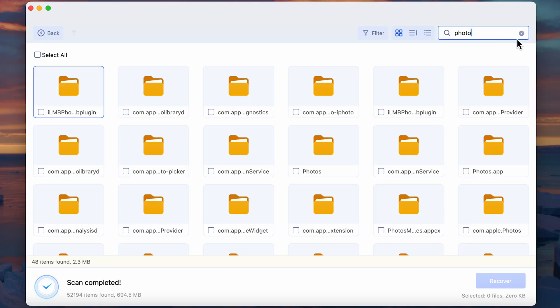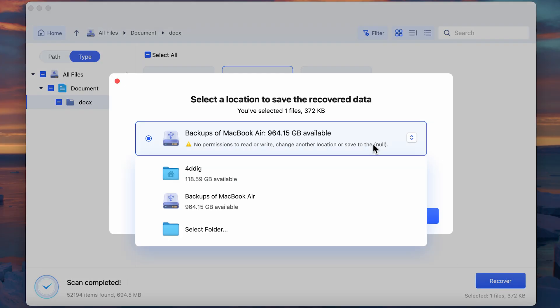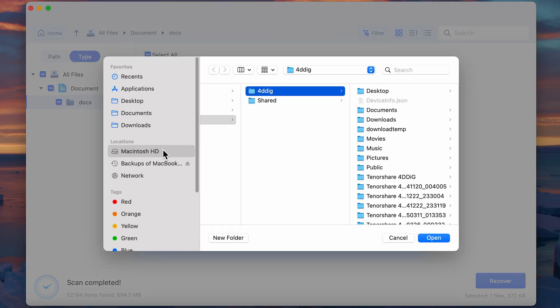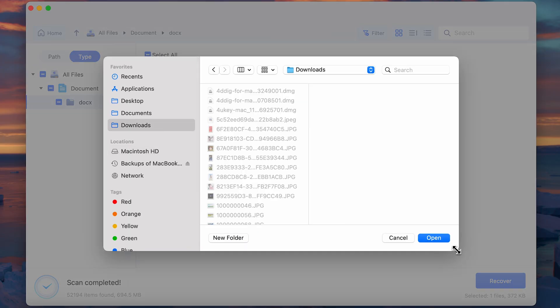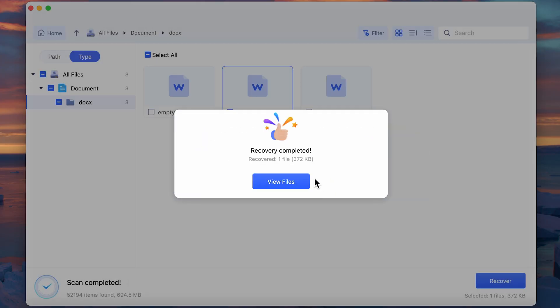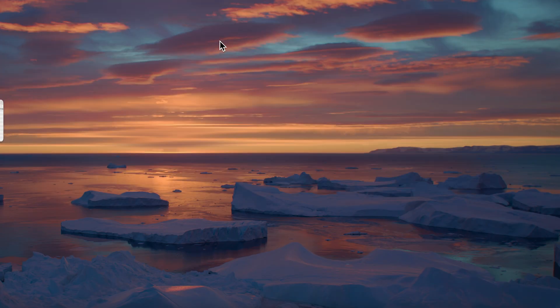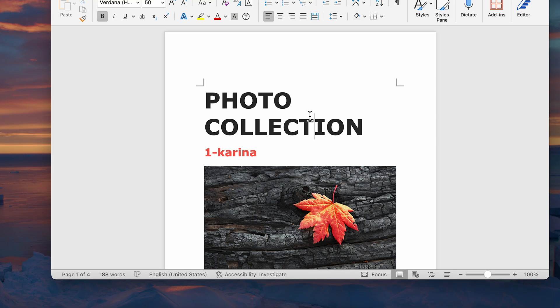Finally, once you've selected the files you want back, just click Recover and choose a different location to save them. That's it. Your lost files are back where they belong, without the limitations of Time Machine.